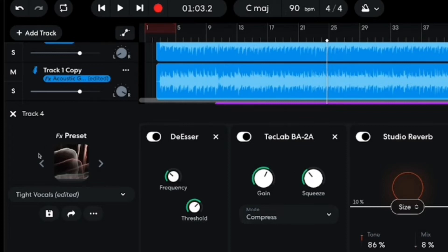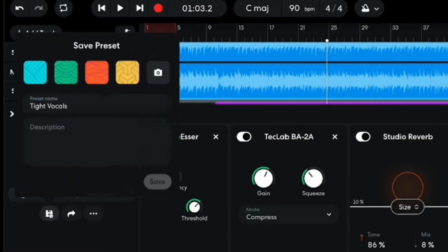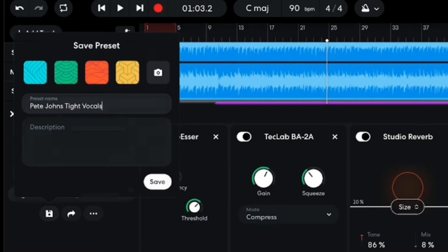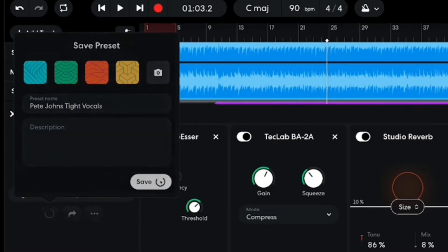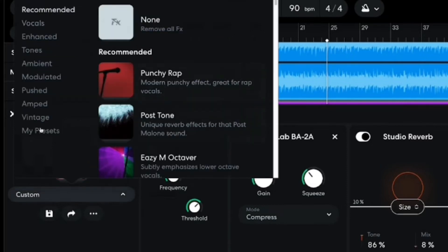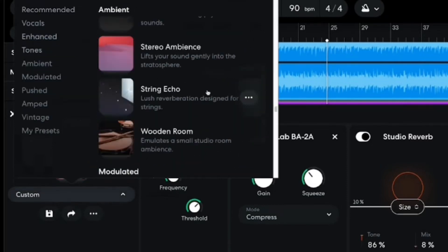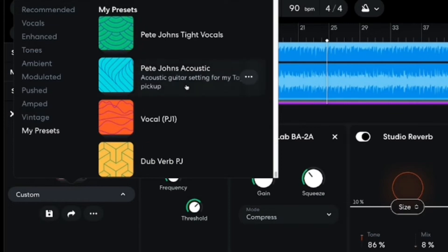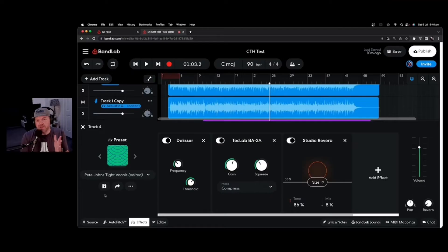So once you're happy with that, what you can do is you can save this in here. So you can see it says Tight Vocals Edited. What I can do is hit this Save button, and we can save this preset. So we can change the name here to something like PJ Tight Vocals, and Pete Johns, there you go, and then hit the Save button. And that's going to save that one in, and that's now going to be available there in My Presets under My Presets here to use just like the other presets I've already got saved.